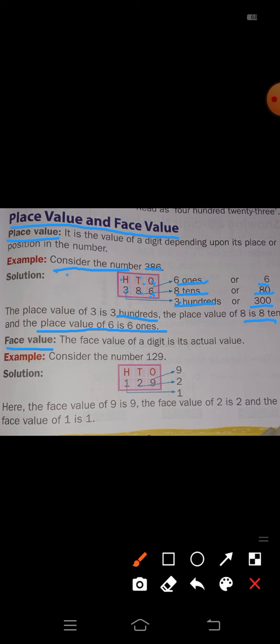Consider the number 129. This number has three digits, so we need three columns: ones, tens, and hundreds. Write the digits in their respective columns: 9 in ones, 2 in tens, 1 in hundreds.